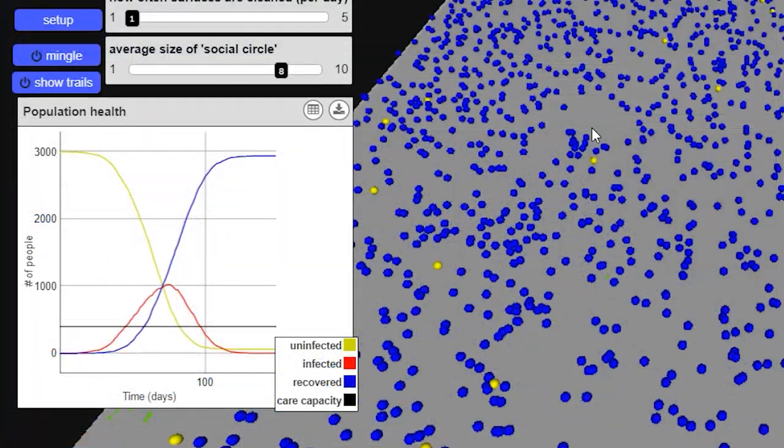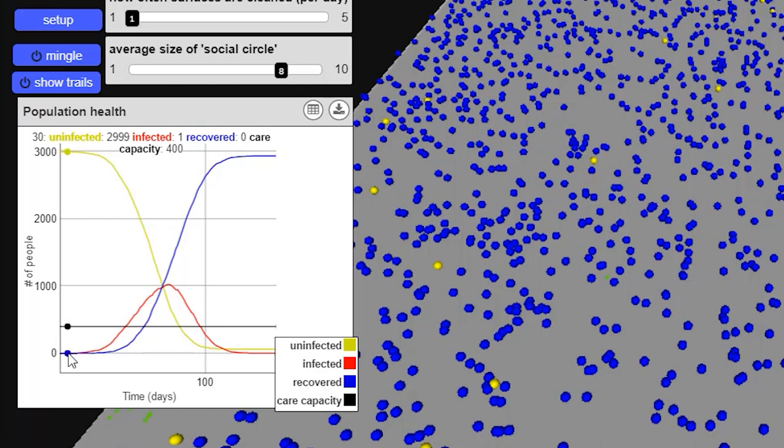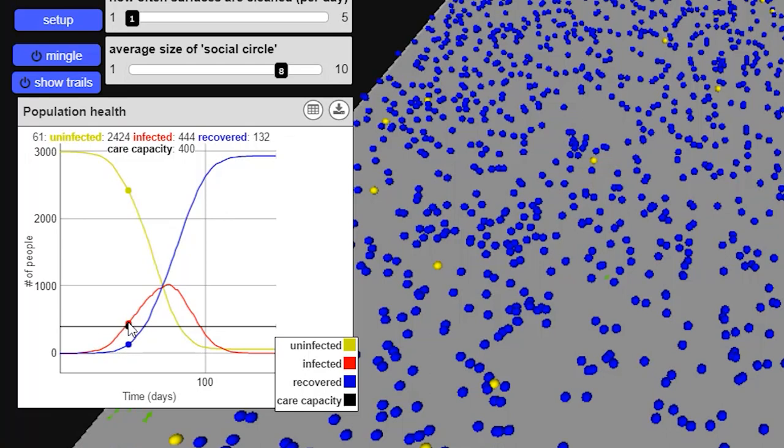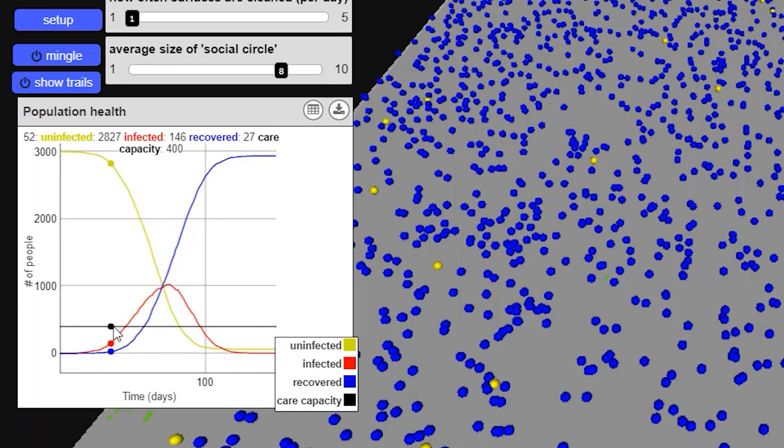So let's take a look at what happened. We started with about 3,000 uninfected people and one infected person. But then, because of the large social circles, the number of infected people began to rise very quickly. And you can see here, at about 60 days, the number of infected people rose beyond the care capacity of our community. And so all these people here are infected and there isn't any capacity to take care of them.